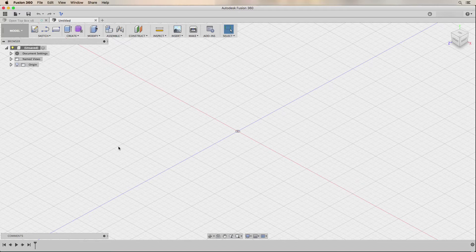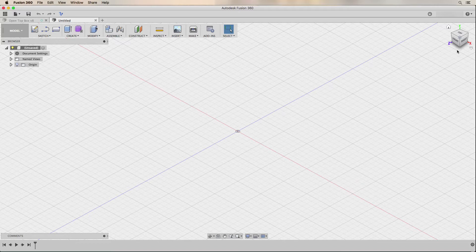One of the first things that I can see when I open Fusion 360 for the first time is the 3D cube in the upper right-hand corner that shows you what view or perspective you are looking at at any given time. We can clearly see that the Y axis is oriented vertically in this model. My CNC machines and 3D printers use the Z axis as the vertical axis, so I will need to change this orientation in the preferences.